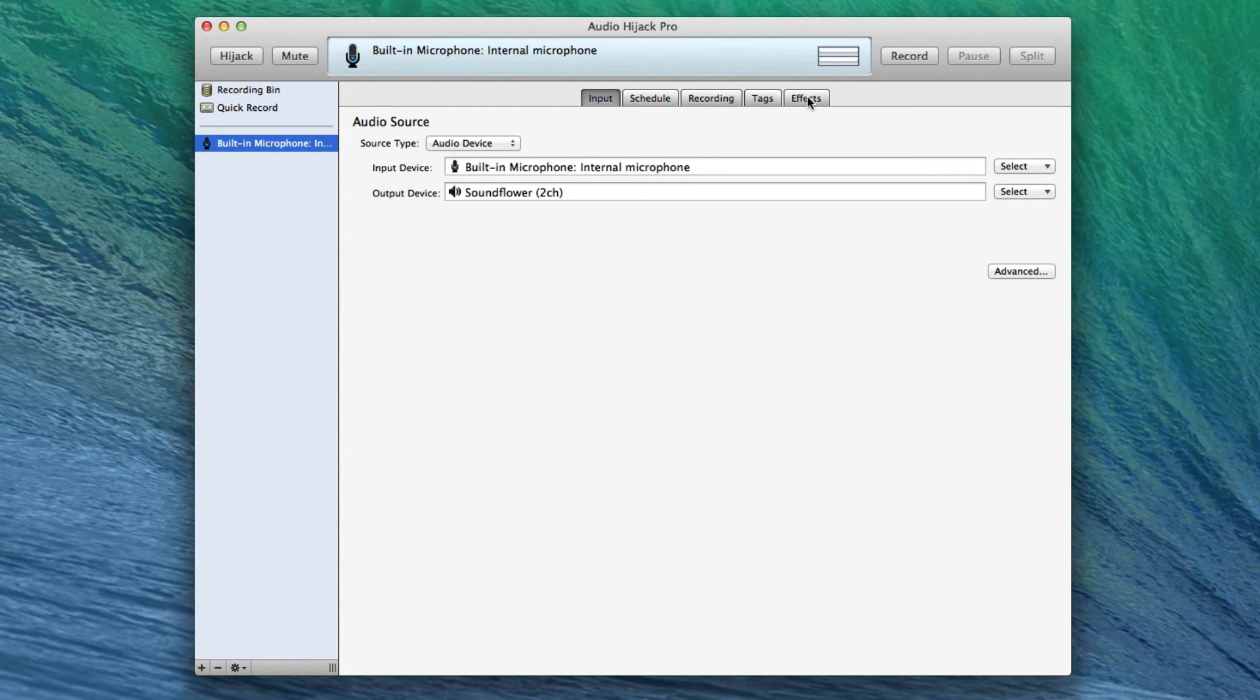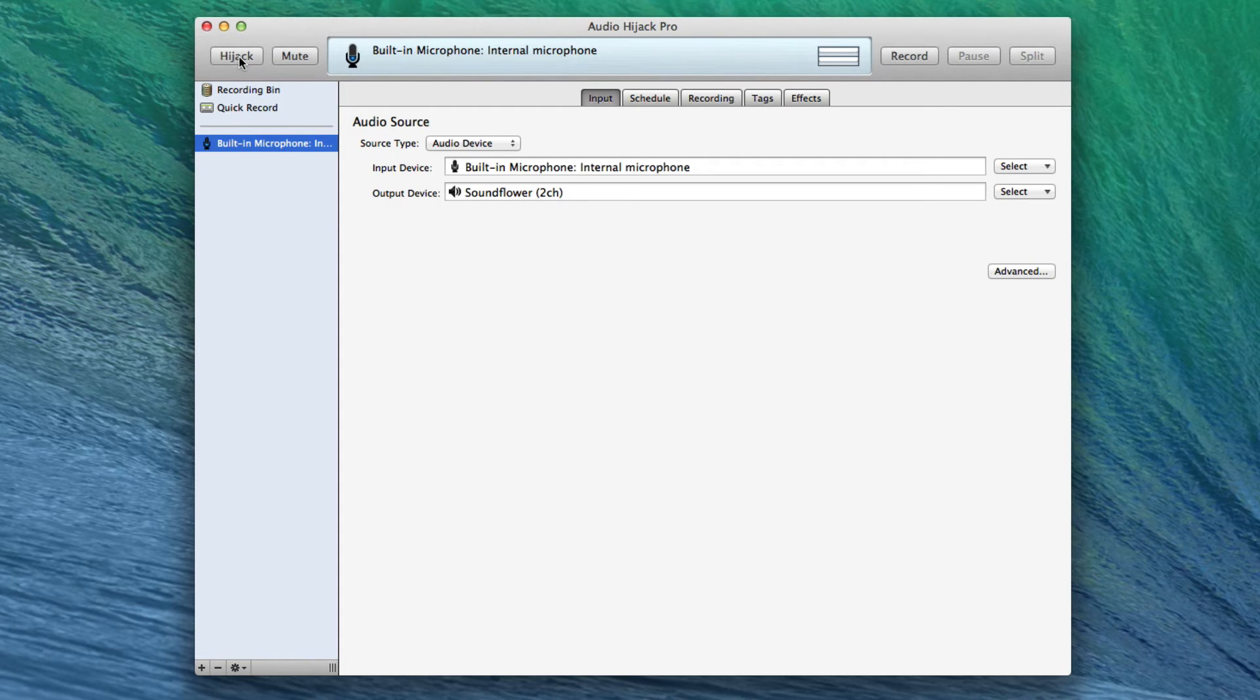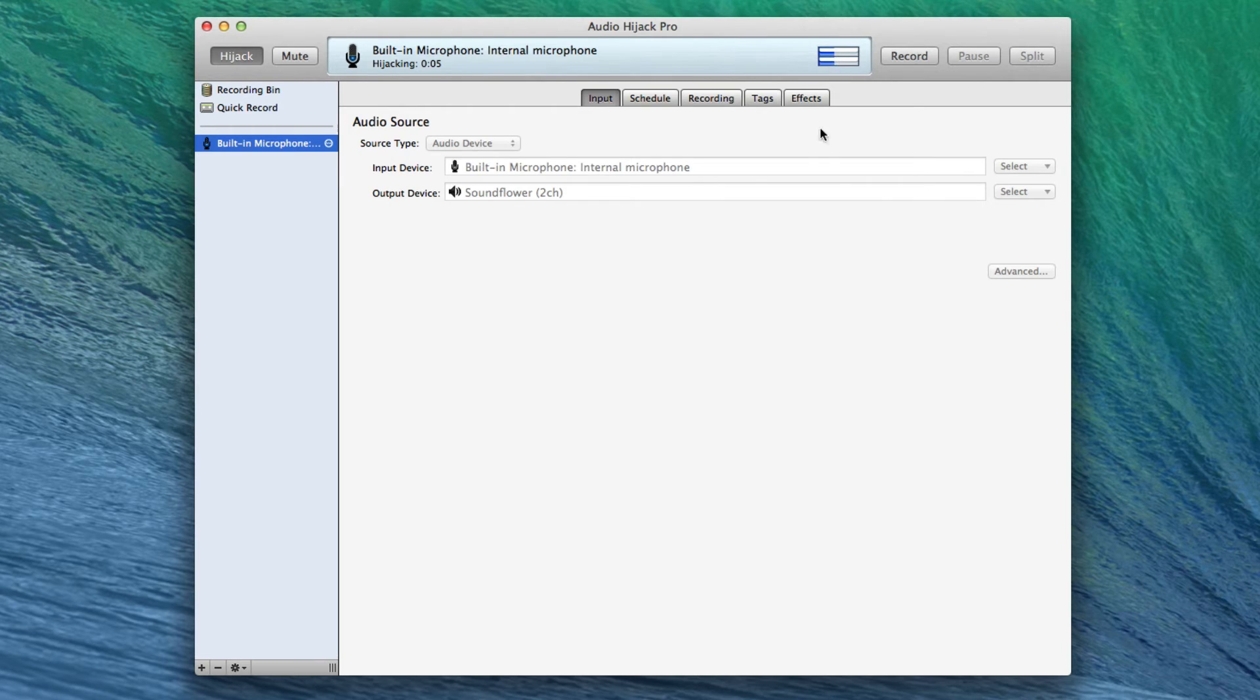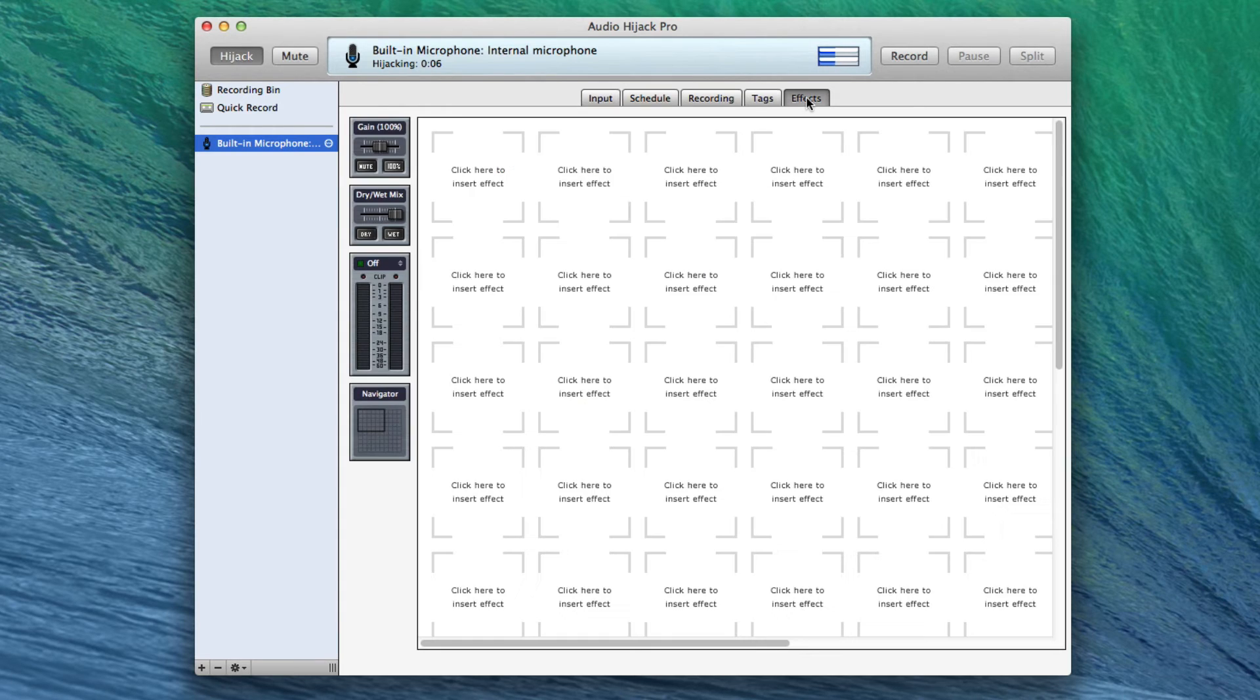Now, once I hijack this—and this is the way Audio Hijack Pro works—I'm going to choose Hijack here. And in theory, yeah, you can see me talking into the microphone because the levels show up up here.